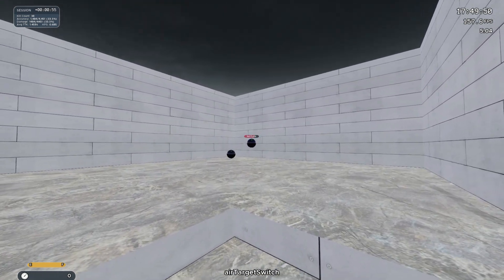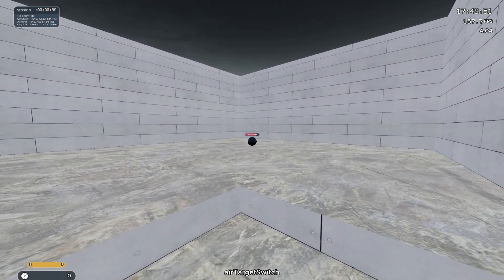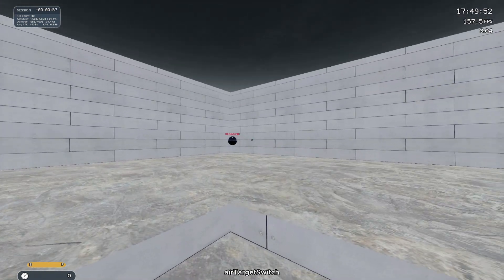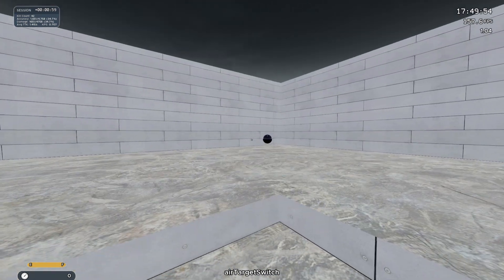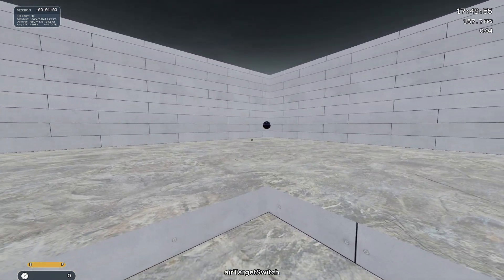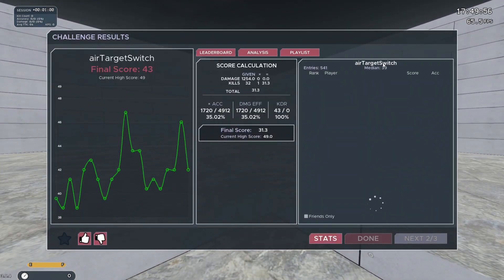Lastly, for the people that are interested in my own aim training journey, in the description I will link a YouTube playlist where I am posting my master scores as I get them.